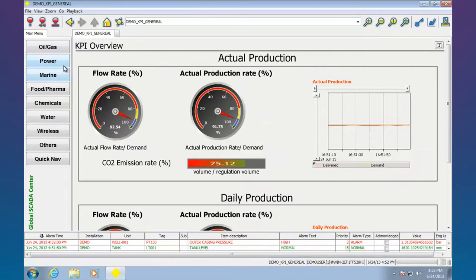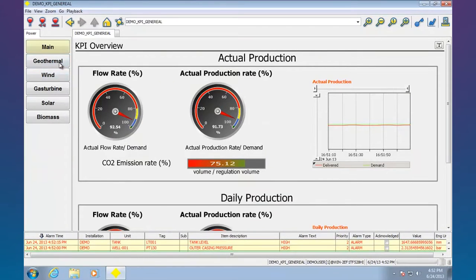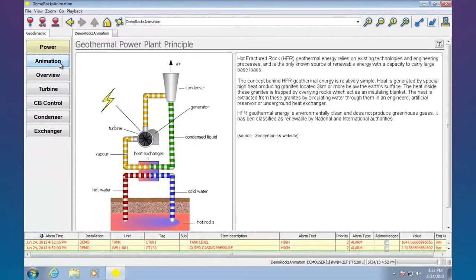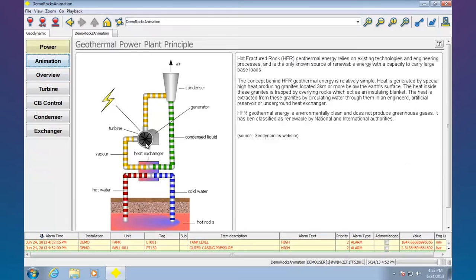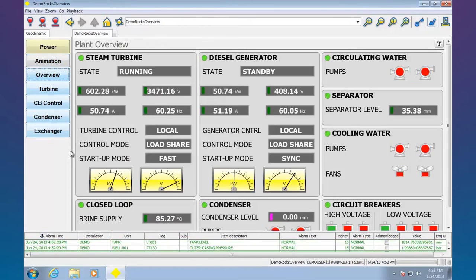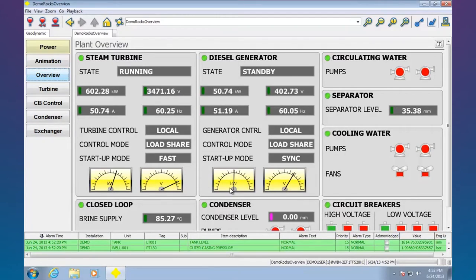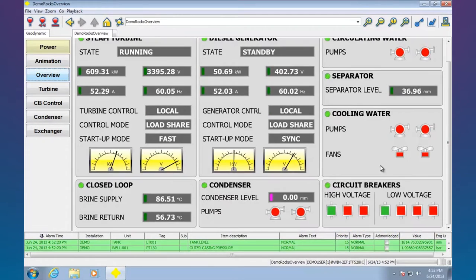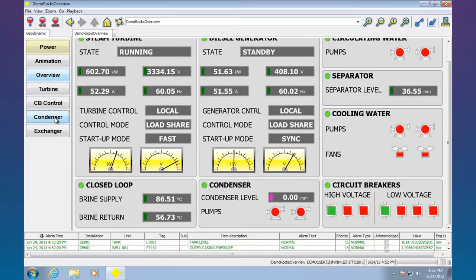Let's take a look at some other examples here. Power, geothermal. Here's just an example of some piping animation. Here's some more including these meter displays. These are some other widgets that are available.